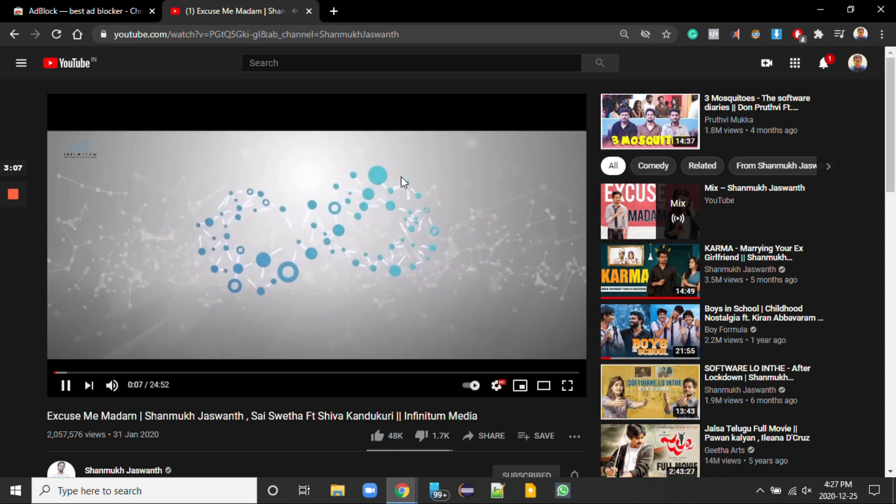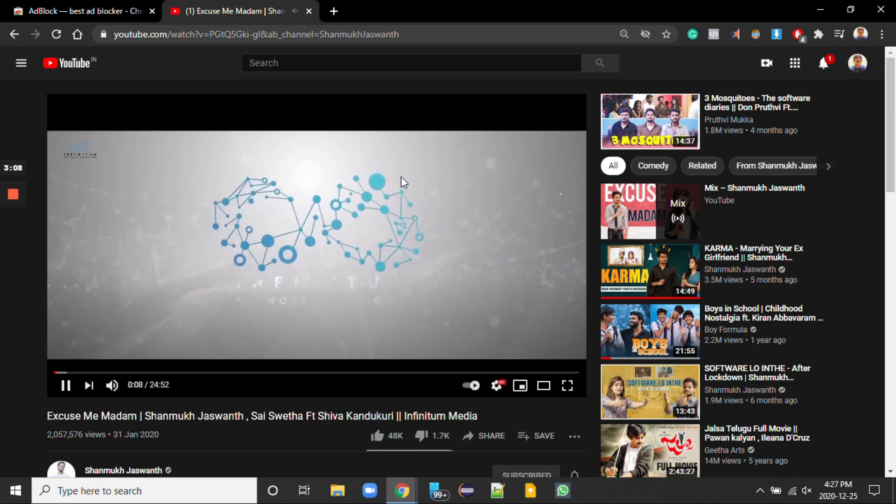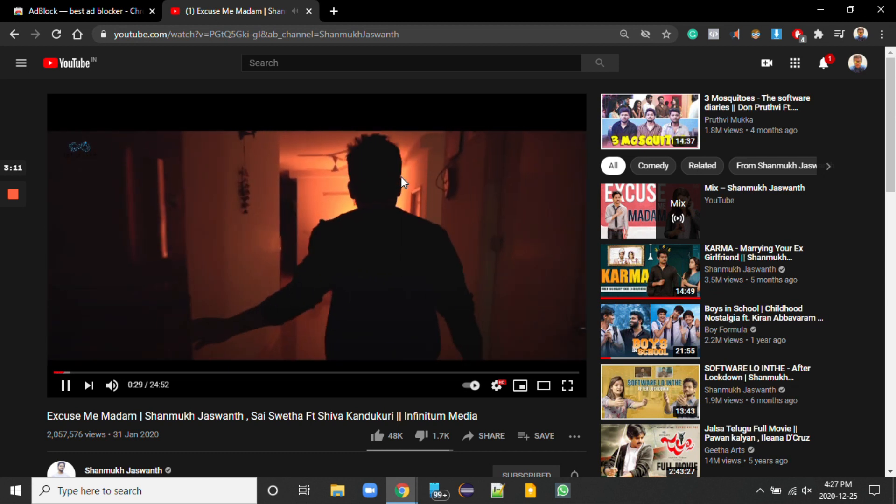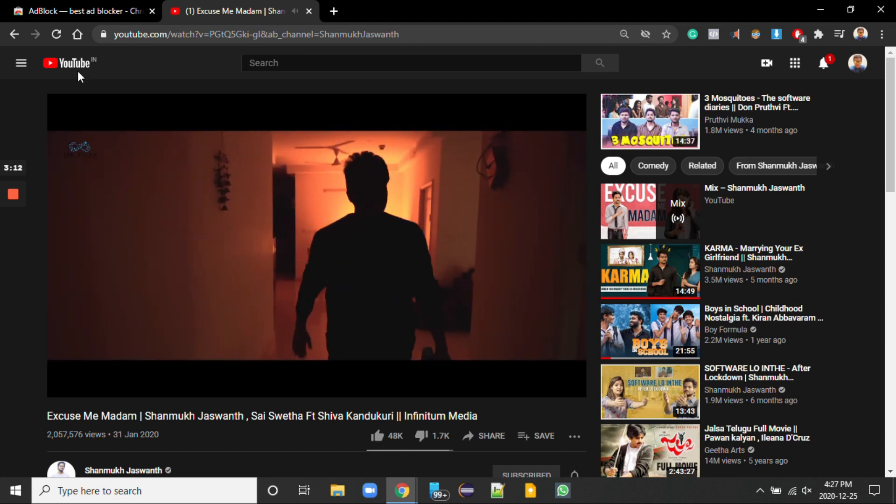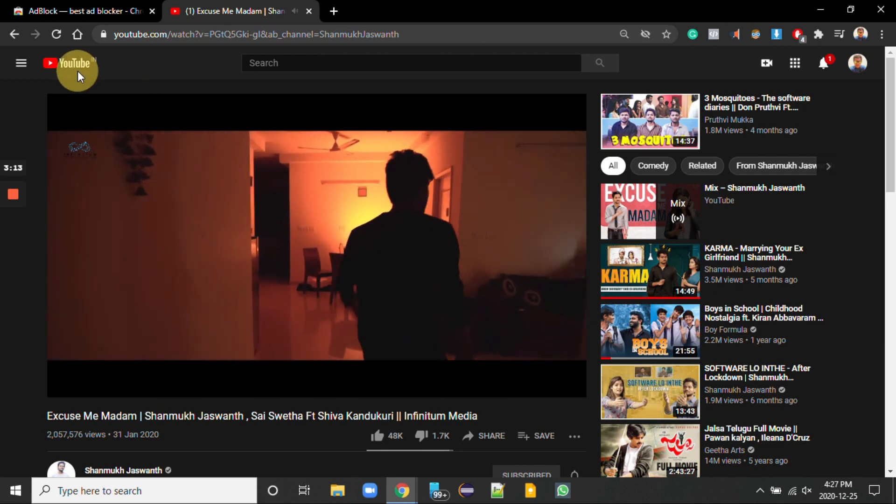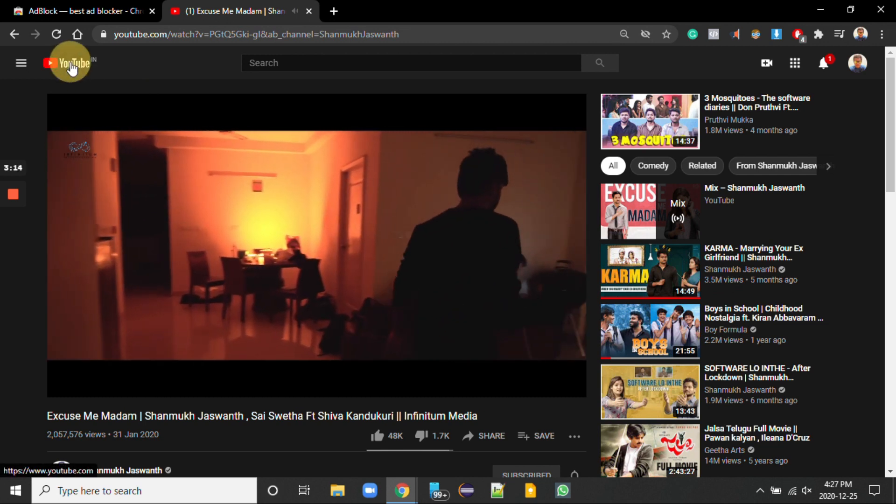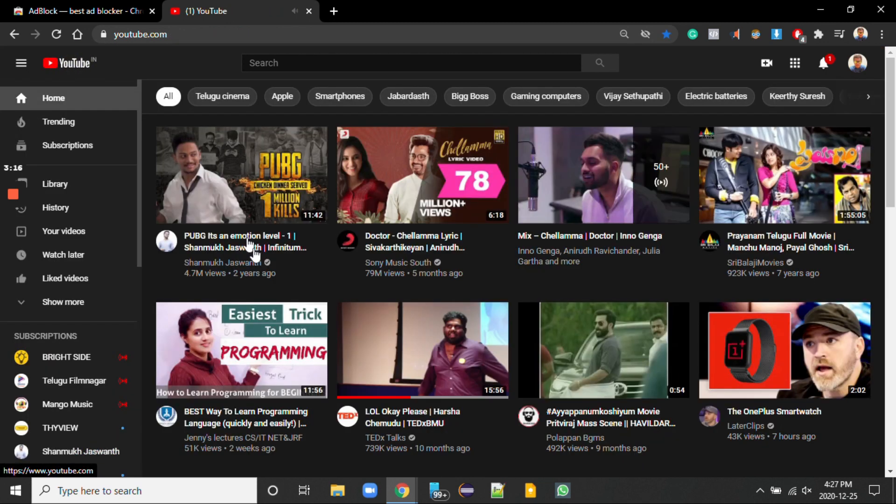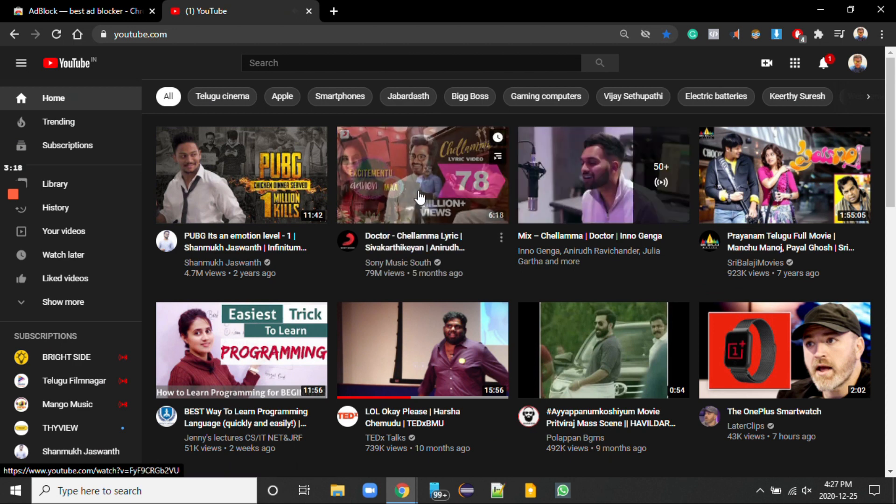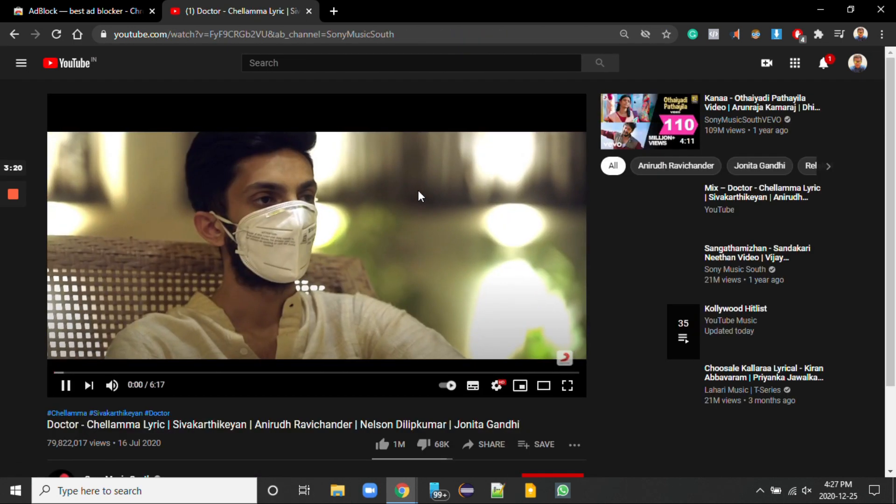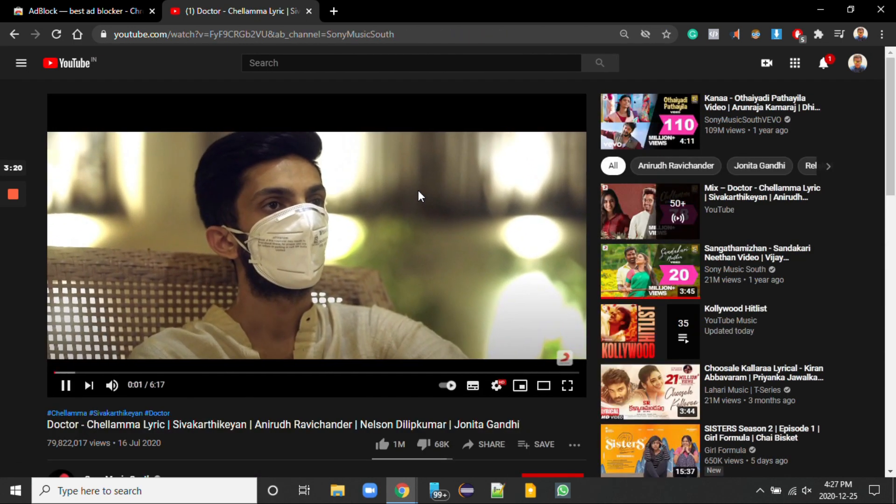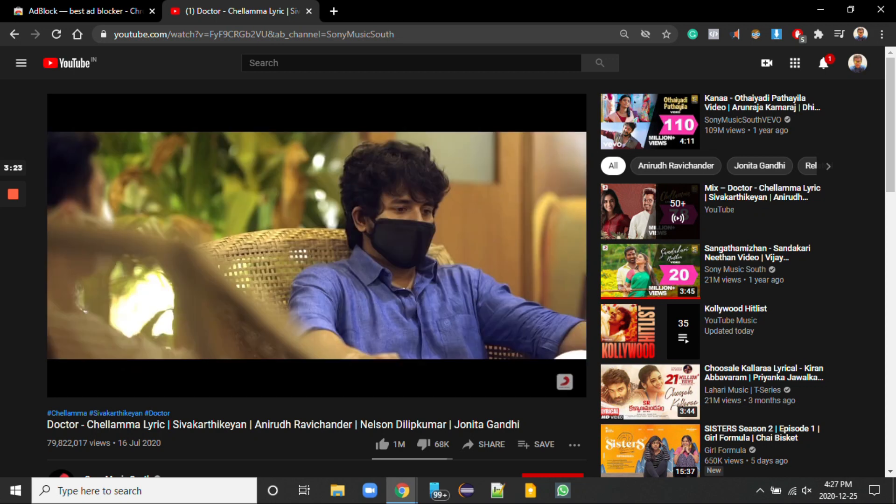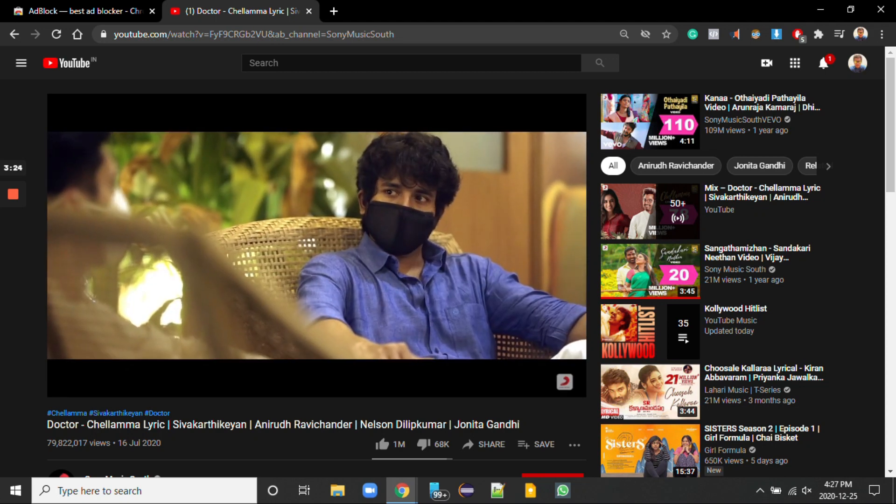Let's open some videos and check whether it is working fine or not. There is no ad coming at the beginning also. Let's see some more videos. See there is no ad at the beginning.